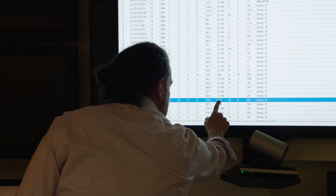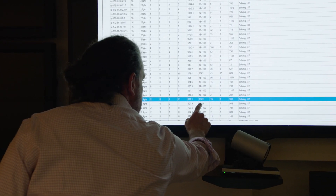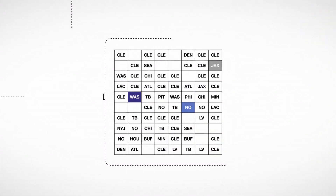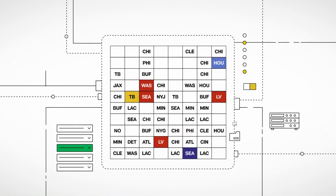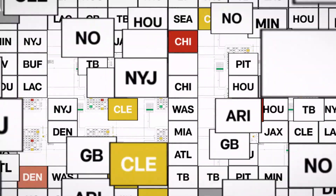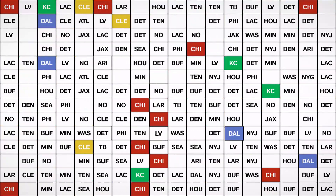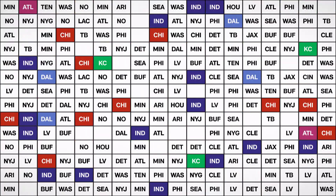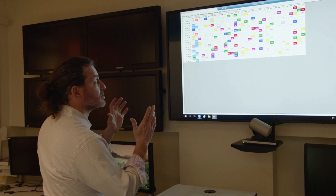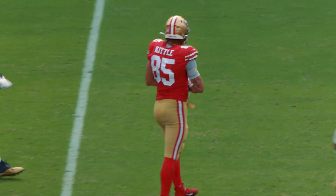Every one of these lines is a different AWS computer. Each of these 3,000 AWS computers can be working on a different schedule — all at the same time, all with the same rules, and all talking to each other about what works and what doesn't.